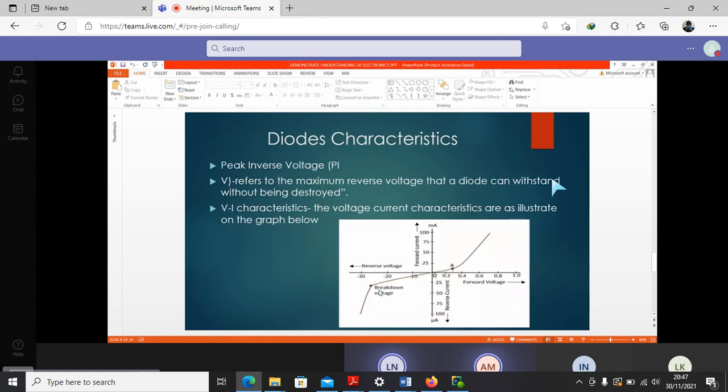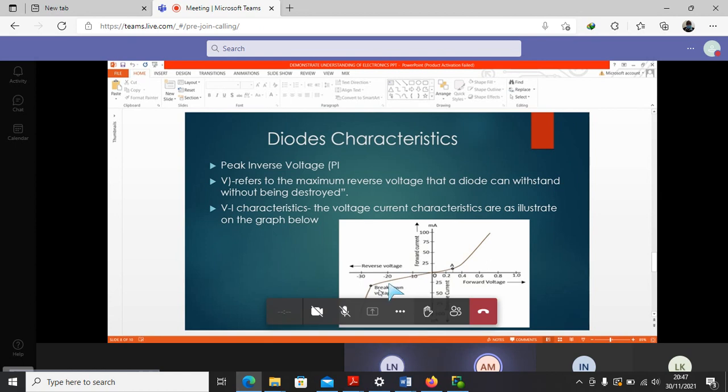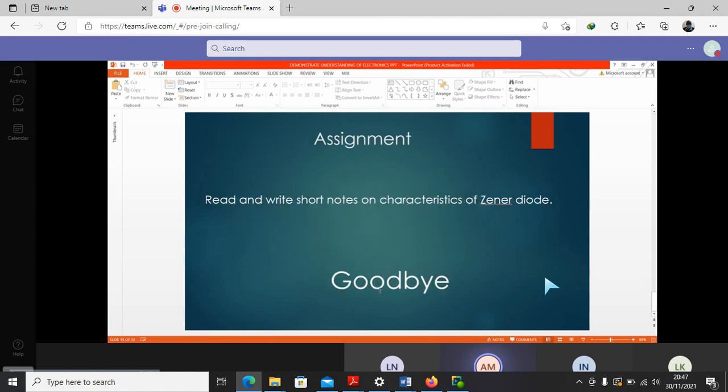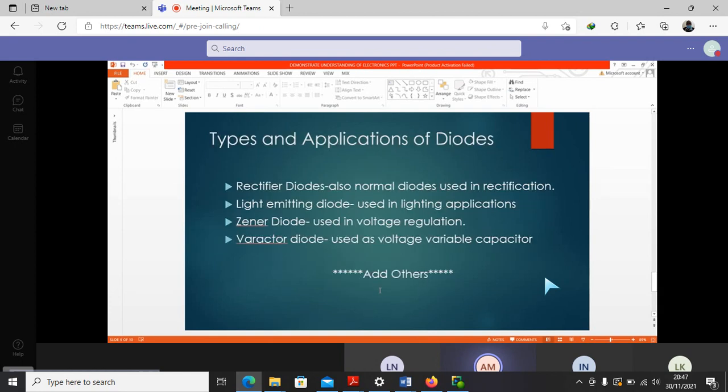So we have been able to look at the formation of a diode, we have been able to look at the various modes of biasing the diodes, and we have also been able to look at the diode characteristics. There are very many types of diodes, as you can see there, they are listed. Those are just a few. So as part of your assignment, I will expect you to add more and their characteristics and also their application.